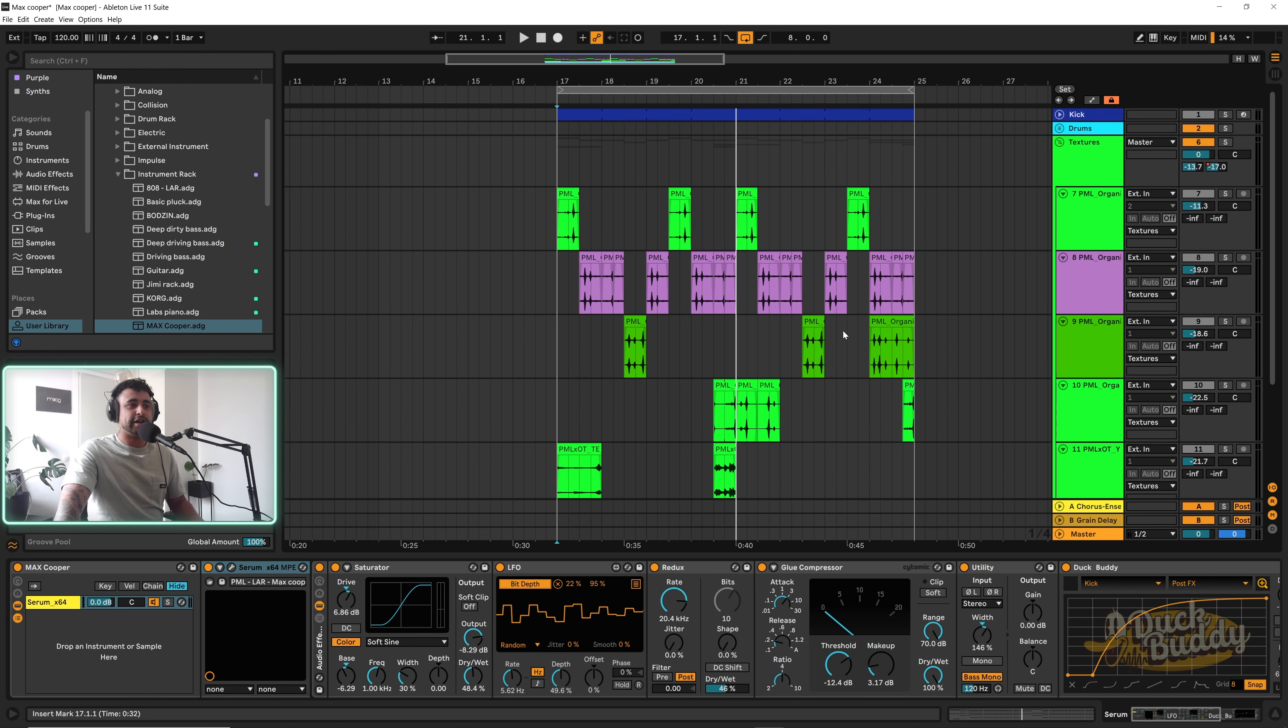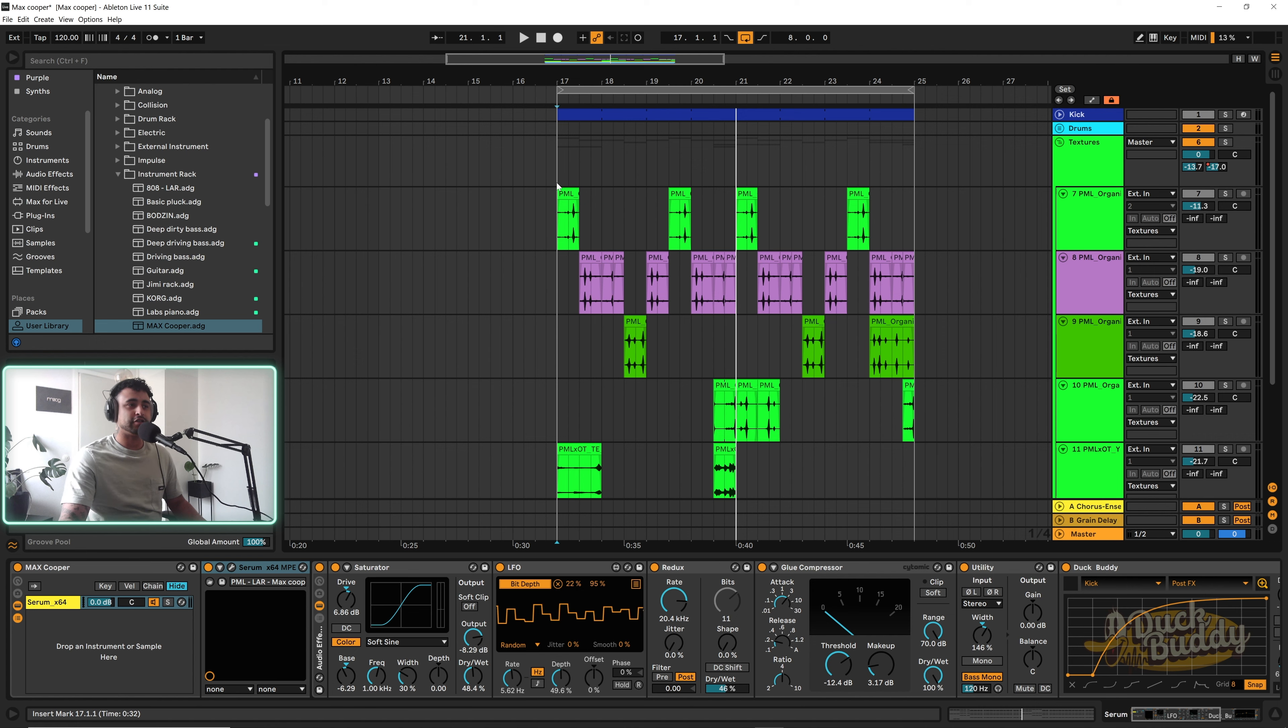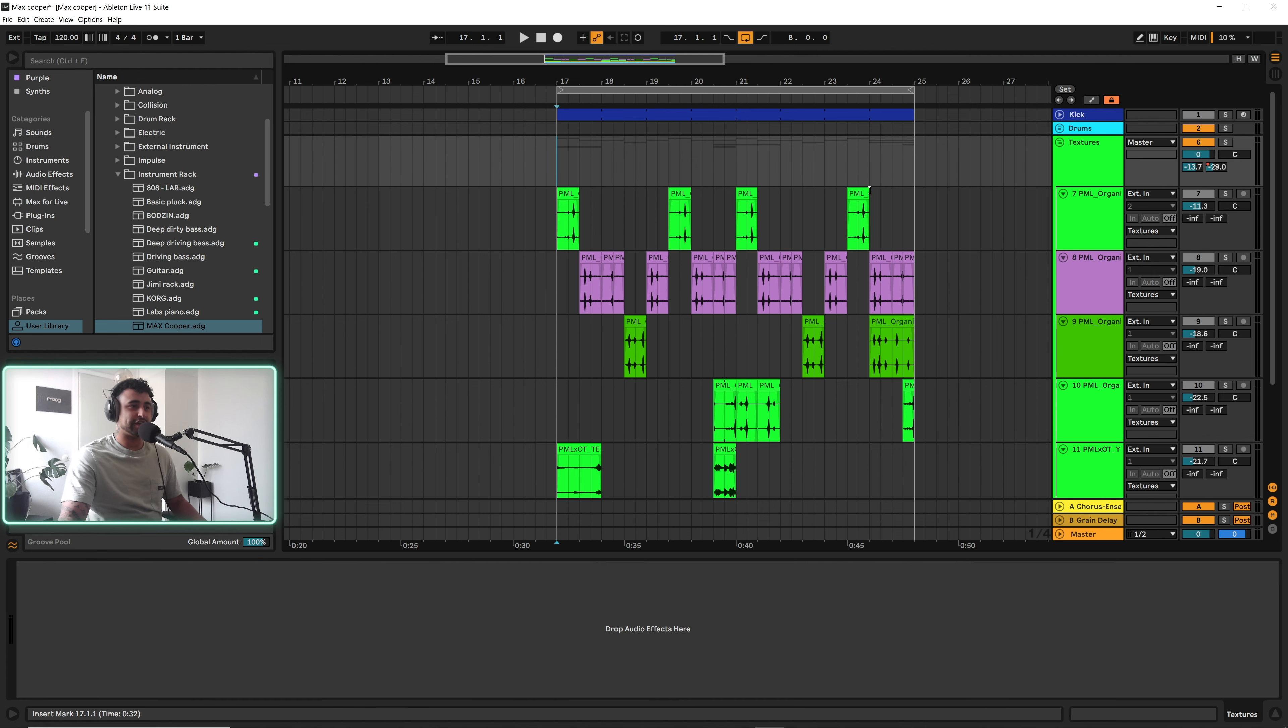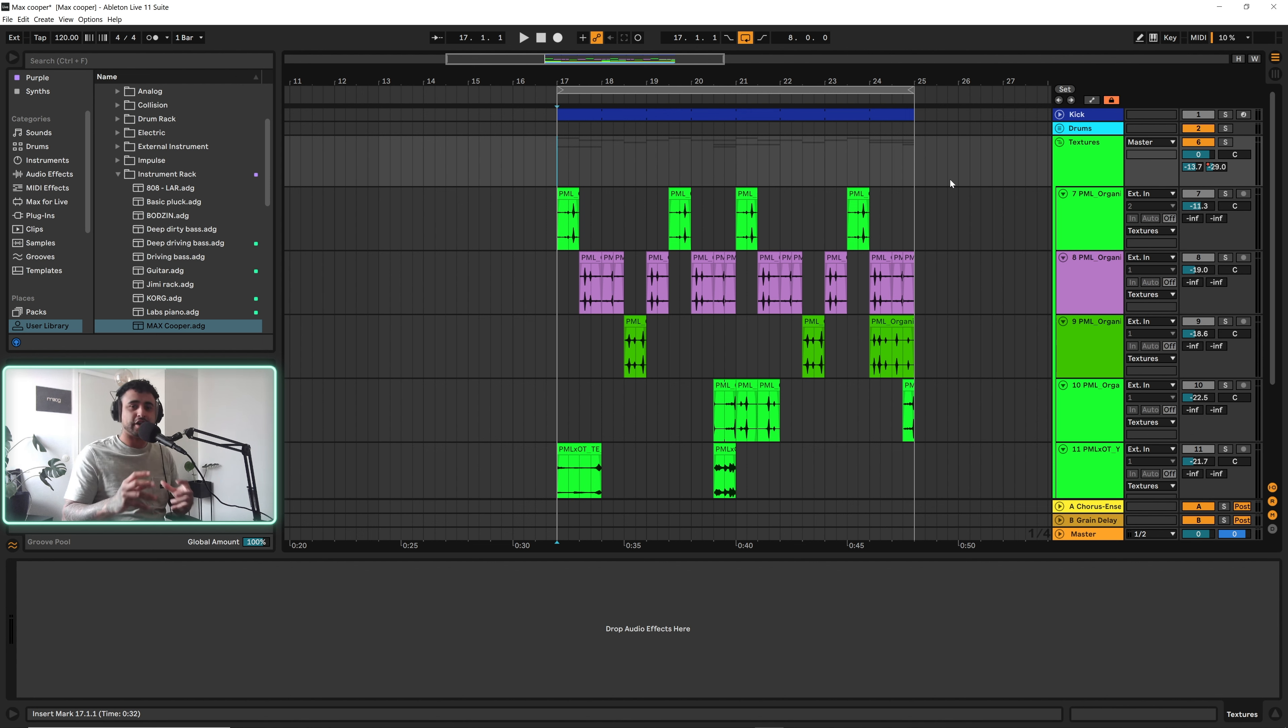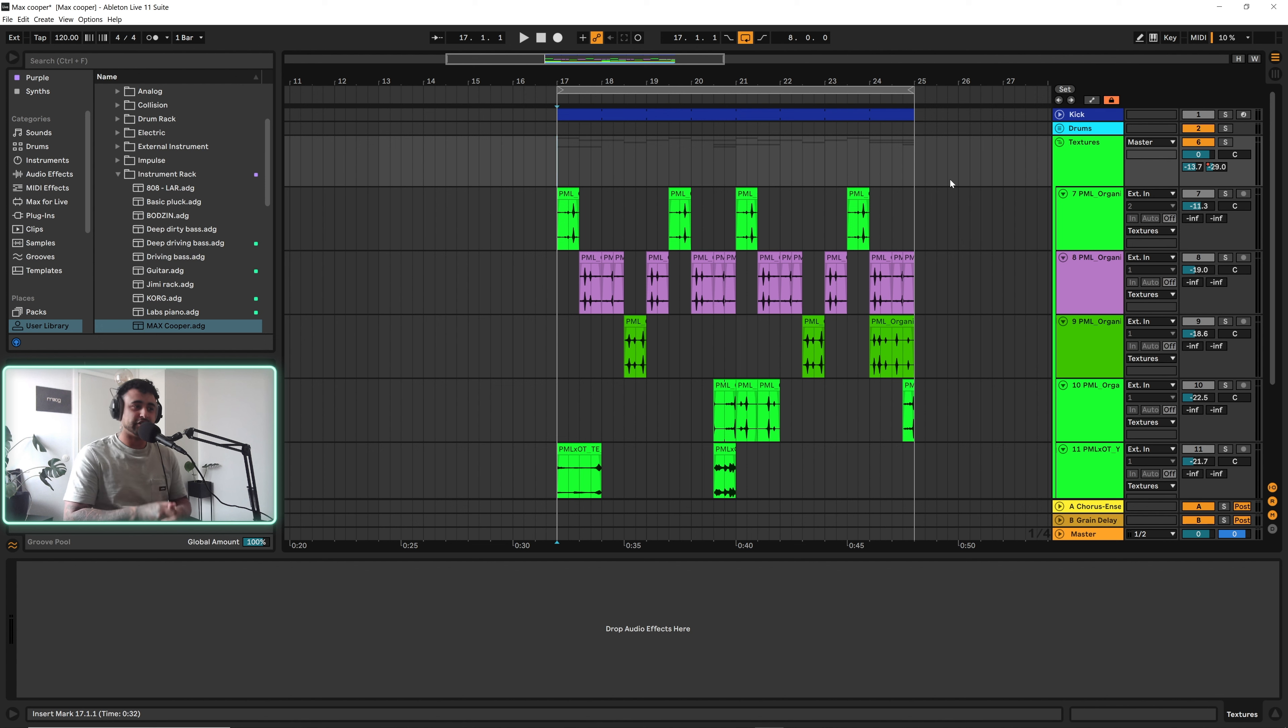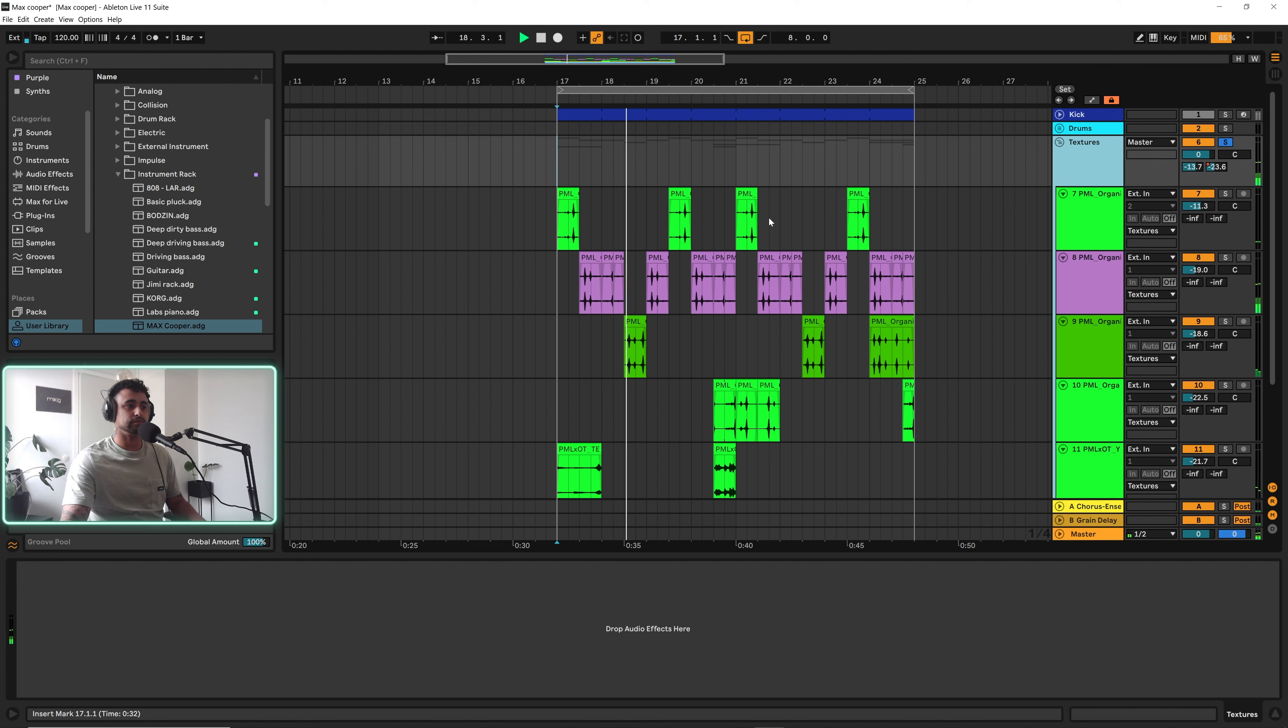What's happening people, welcome back to Ableton Tips. My name is Lar, today I've got something a little bit interesting for you. I made a video for the sound design channel showing this synth here, so some of you might recognize it. It's from Max Cooper's Perpetual Motion and I recreated the synth and showed how it was made on the sound design channel.